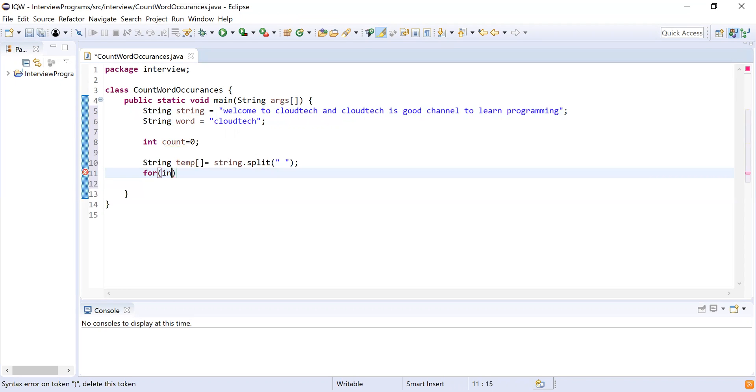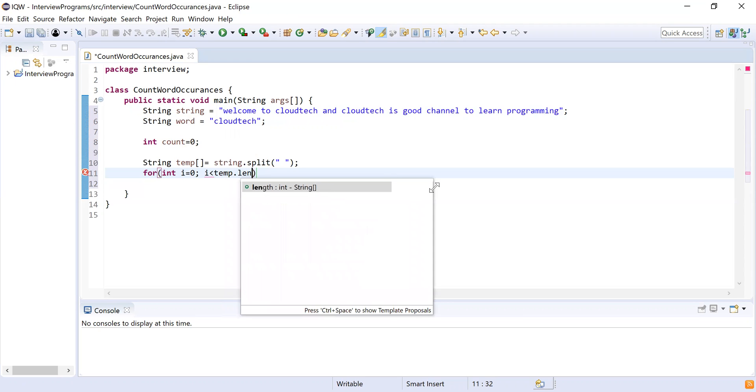me write the for loop: for int i equals zero, i should be less than temp.length,